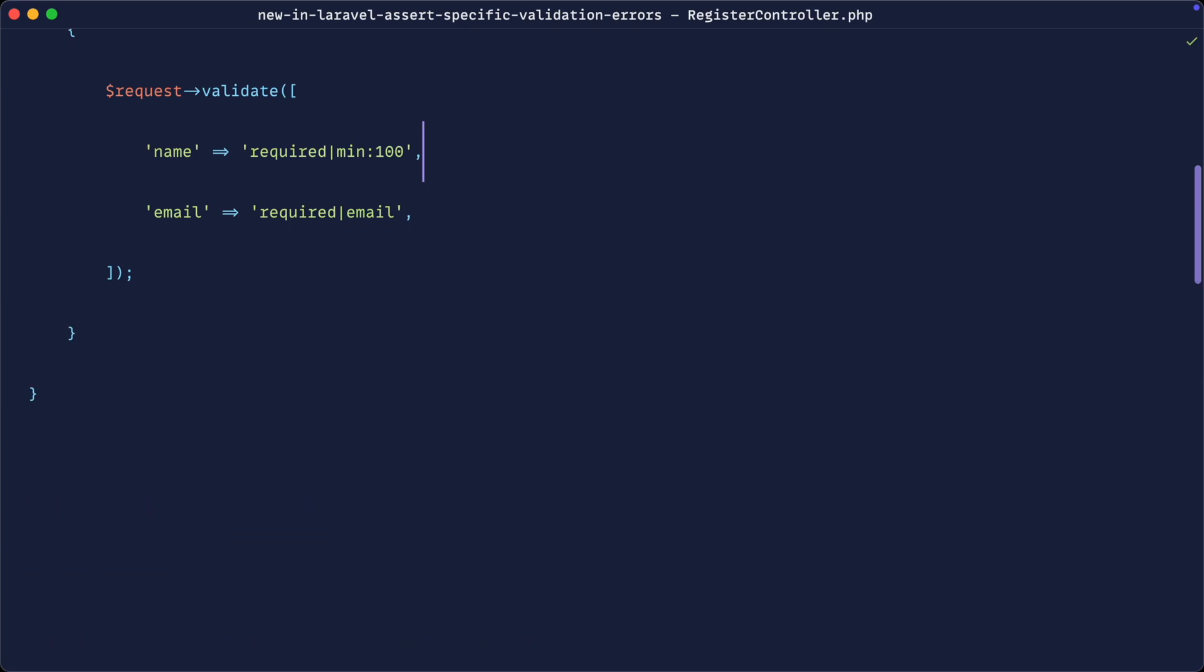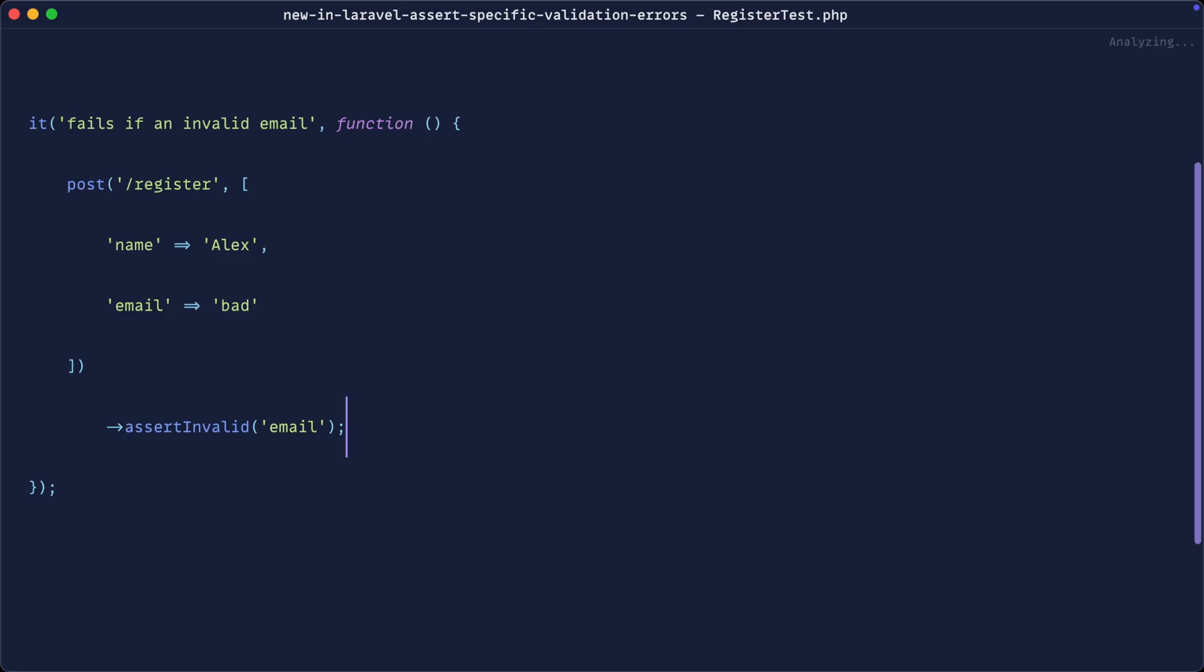And you can see it passes. Now technically, that test is okay, but it's failed for another reason.